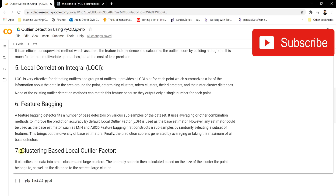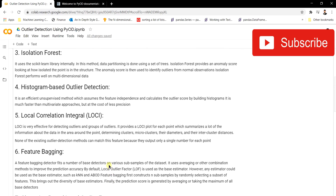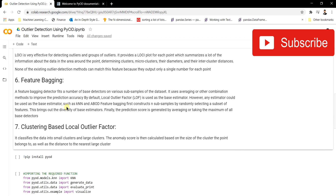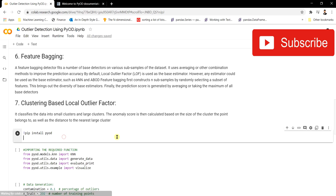The last algorithm is Clustering-Based Local Outlier Factor (CBLOF). It classifies data into small and large clusters, and the anomaly score is calculated based on the size of the cluster the point belongs to as well as the distance to the nearest cluster. It assigns a score to the model based on distance and assigns that cluster as an anomaly. This concludes the general overview of models commonly used in production for outlier detection. Now let's walk through a simple implementation of PyOD.